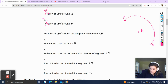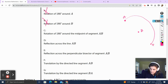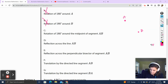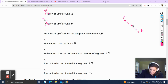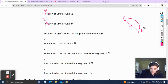Rotating 180 degrees around the midpoint of segment AB — in this case we have segment AB, we've identified the midpoint, and now we're rotating 180 degrees around that midpoint. That is always going to bring A to B.